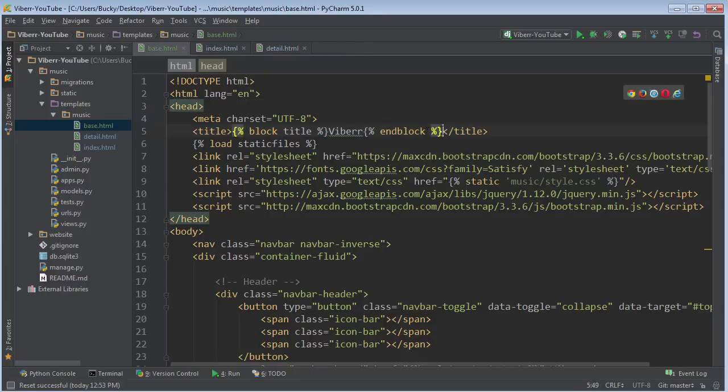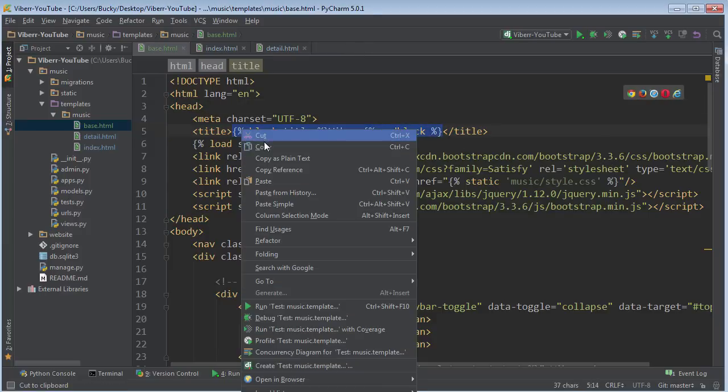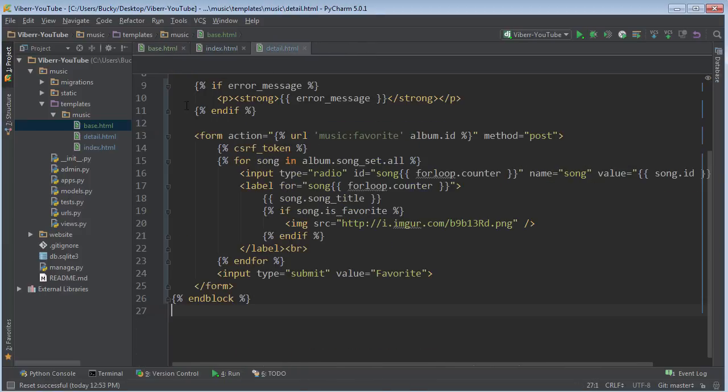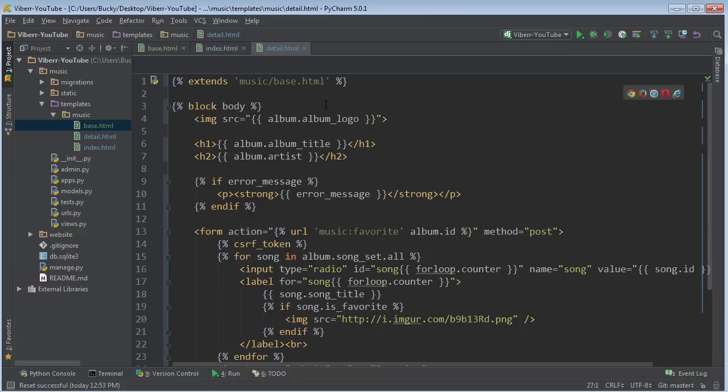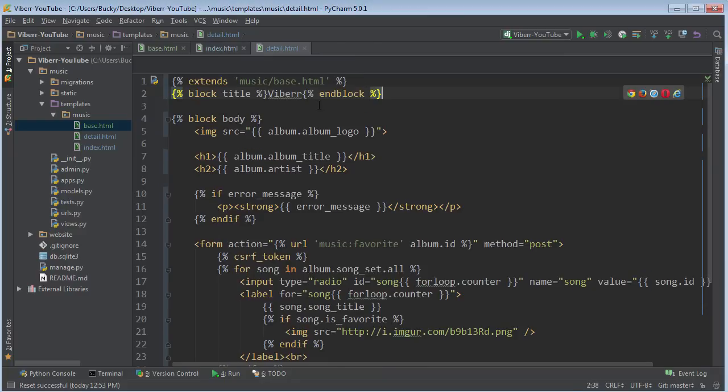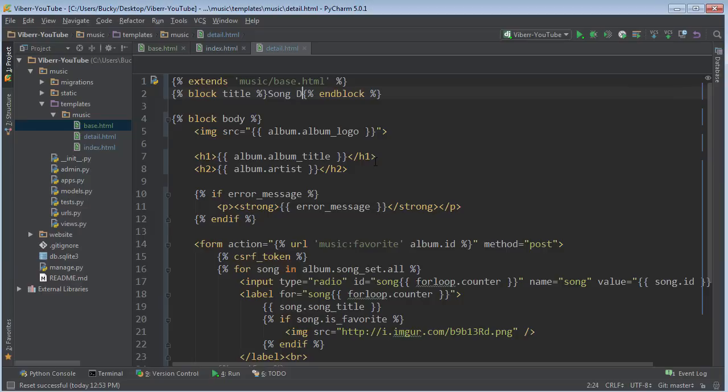Now let's say that we wanted to change the title on this details page. Again, just right after here, I'll write like song details. Or it's actually album details. So there you go.